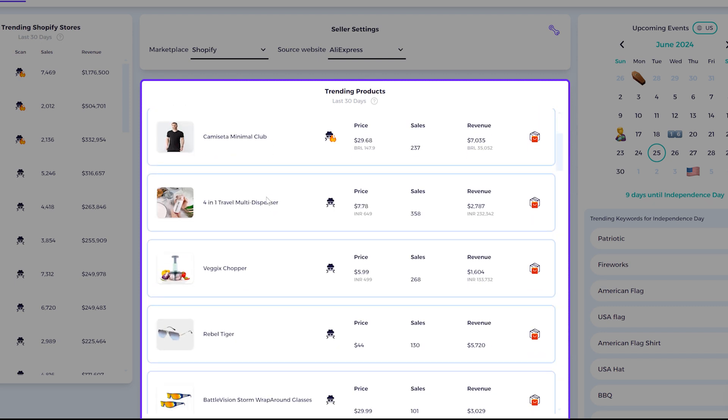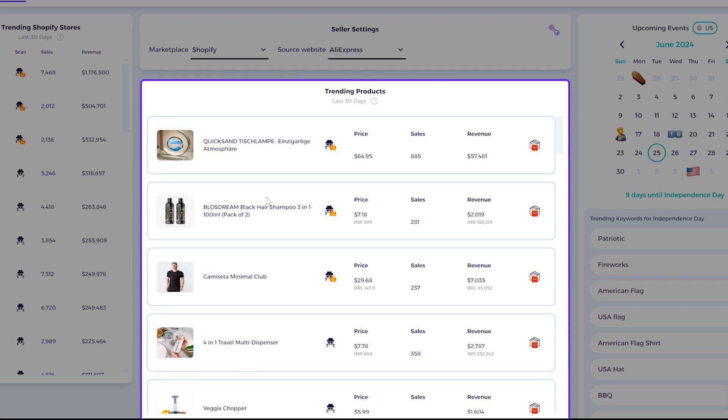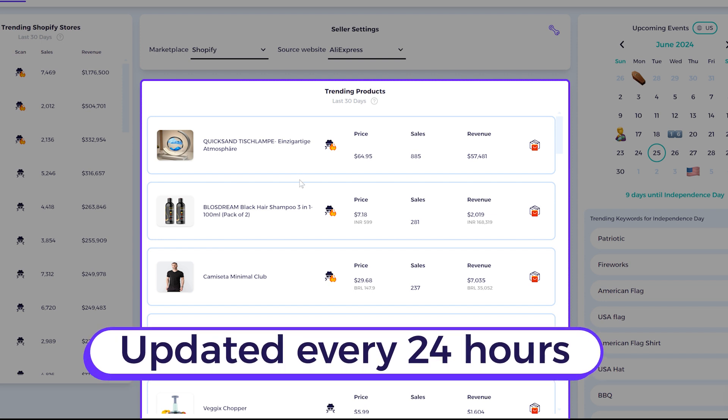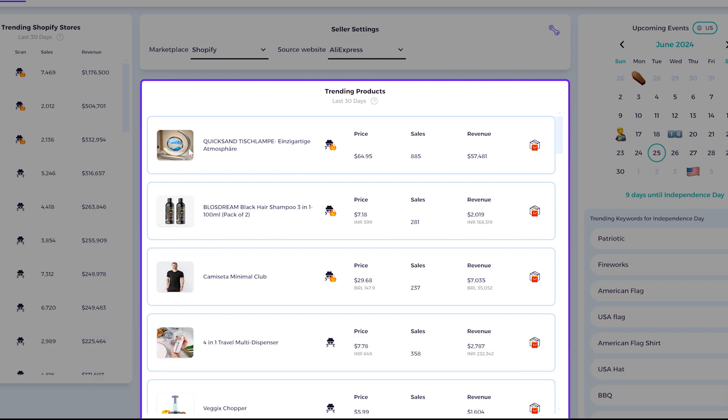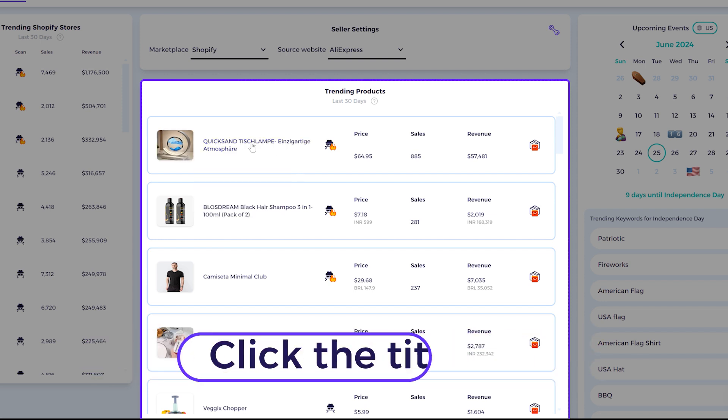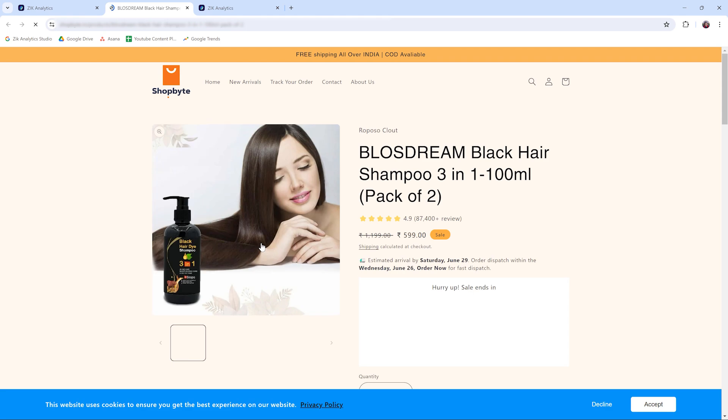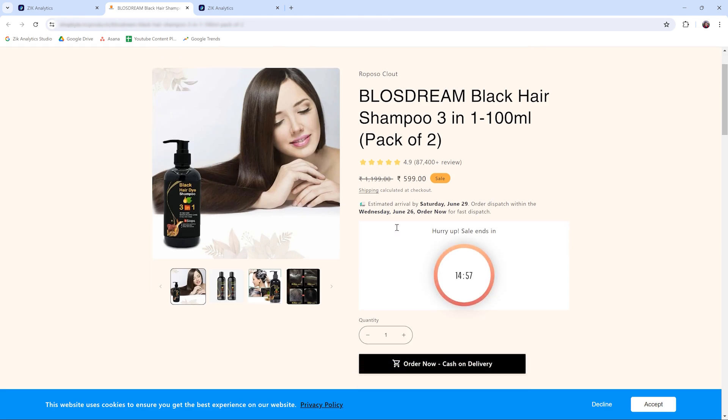These are products that are trending in the last 30 days. Also, this list is updated every 24 hours. You can see the image, the title, and once you click the title it will open this product on the Shopify store, like this, as you can see.